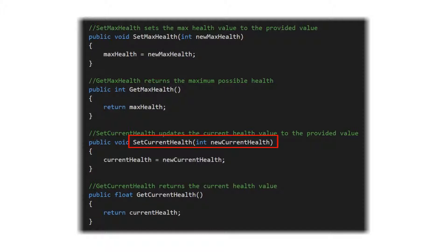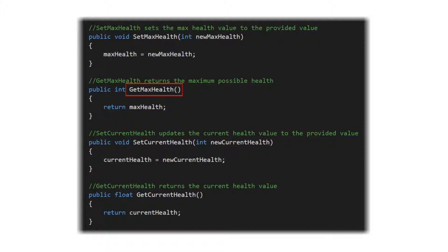Same thing with our set current health — we have a very straightforward setup where the requester is going to send a new current health value and we're going to set the current health within the Health Manager to that new current health. And for get max health and get current health, when you call health manager dot get max health or health manager dot get current health, it simply returns that integer value for those variables.